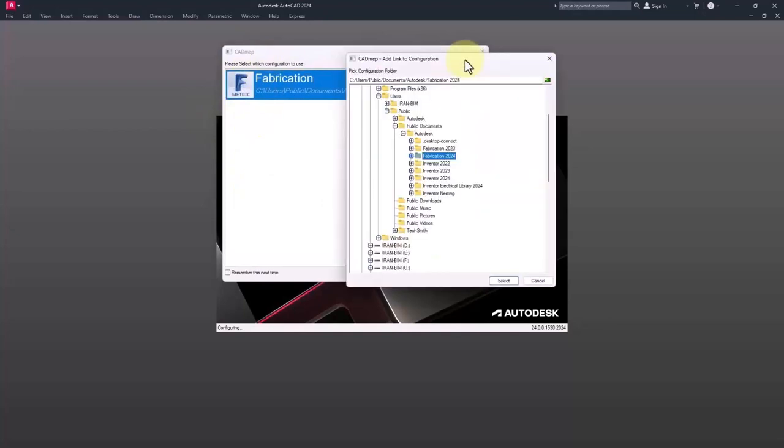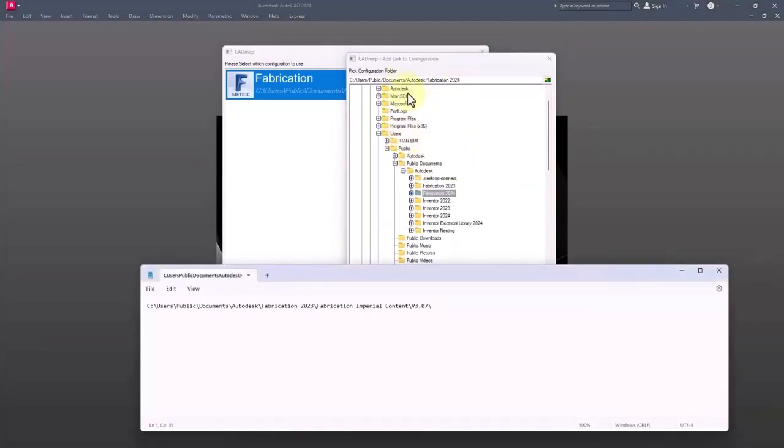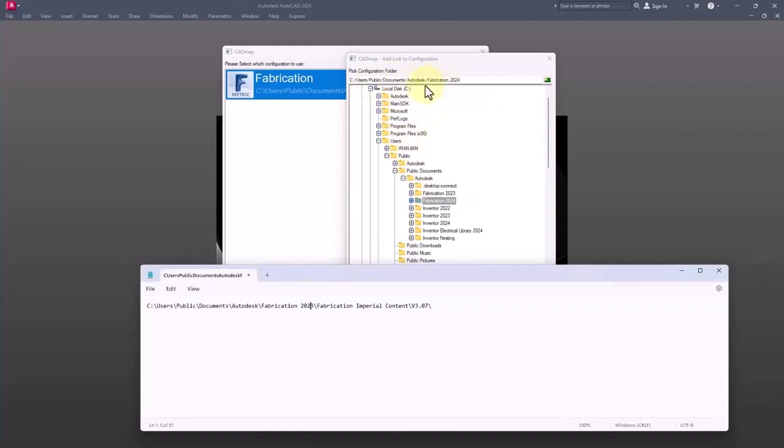I click on new, then here I want to check the file path of the fabrication which was specified. Let me open the Notepad to show you the file path.